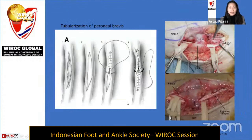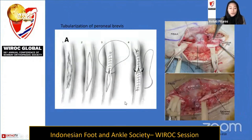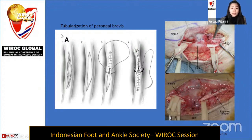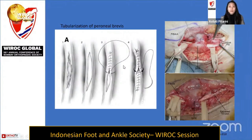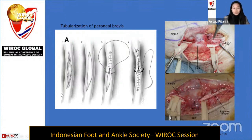This is an illustration captured from a journal by Richard Ferkel, who provides a very nice tubularization image which can be used for conditions of split tear or intrasubstance tear.